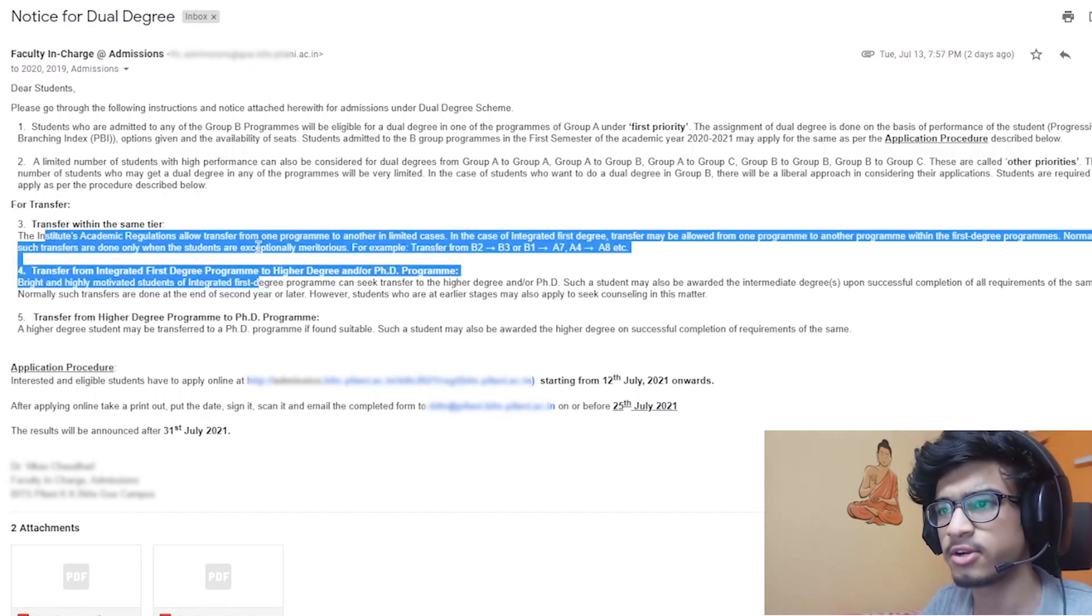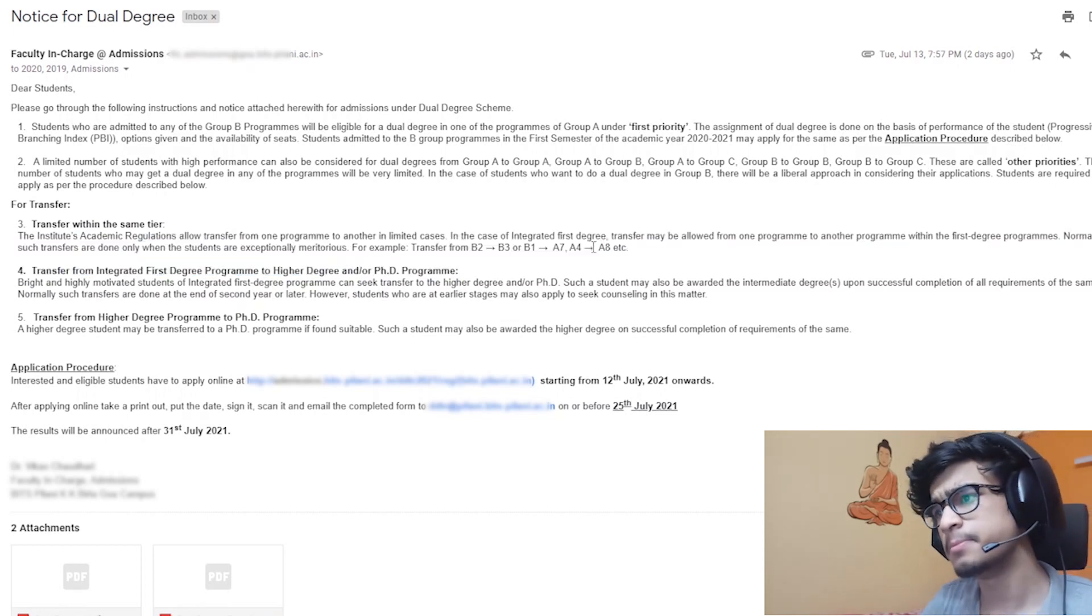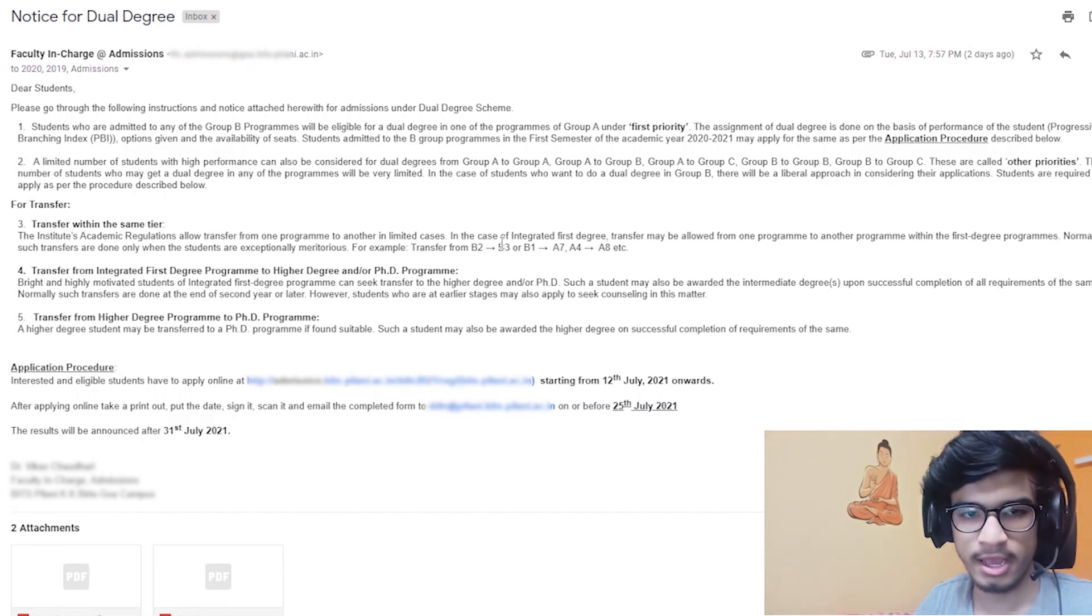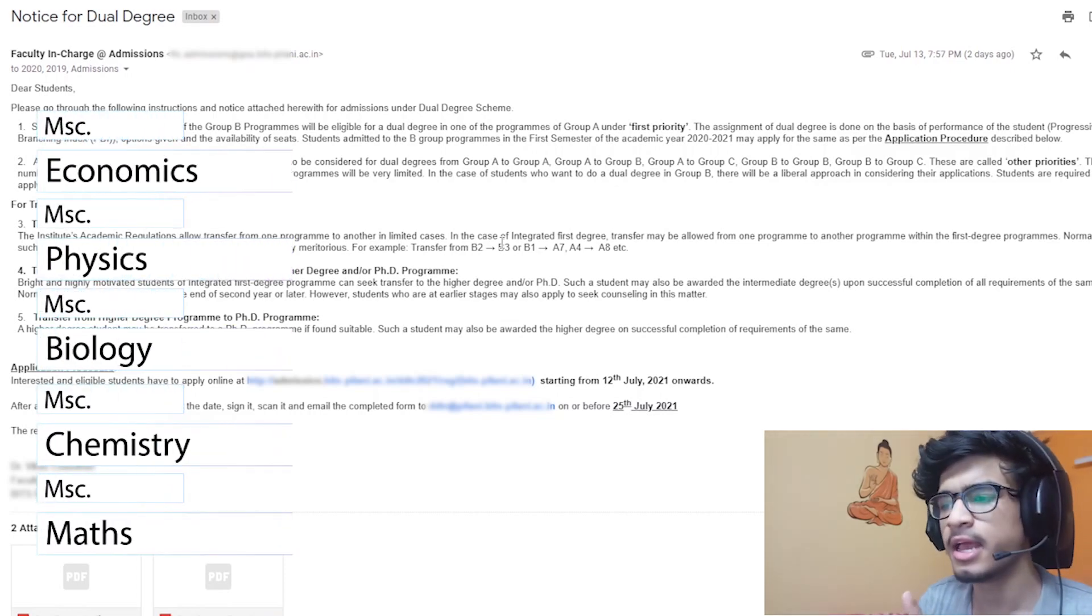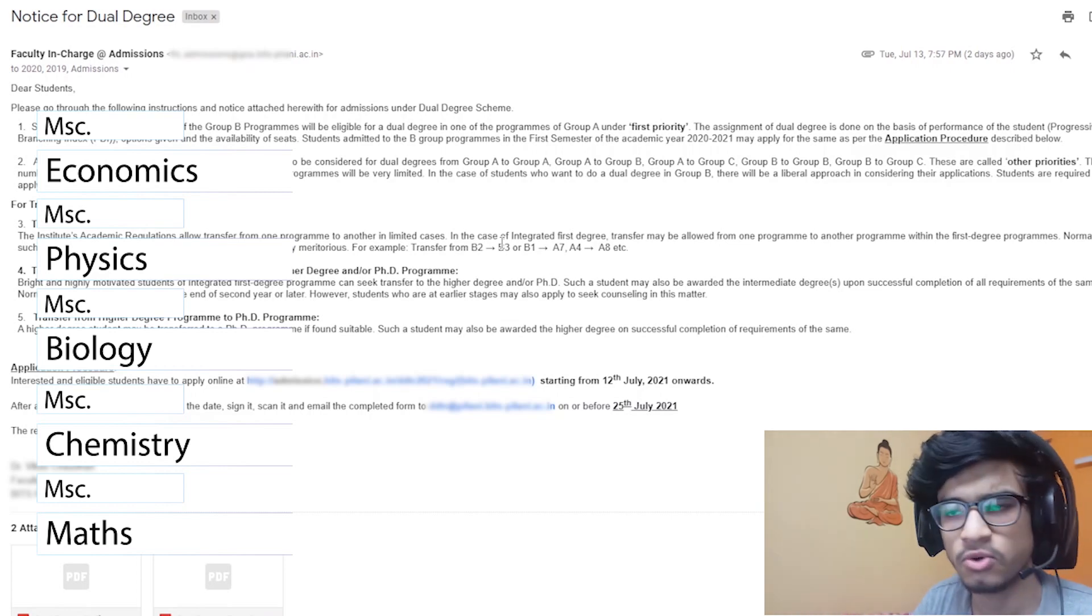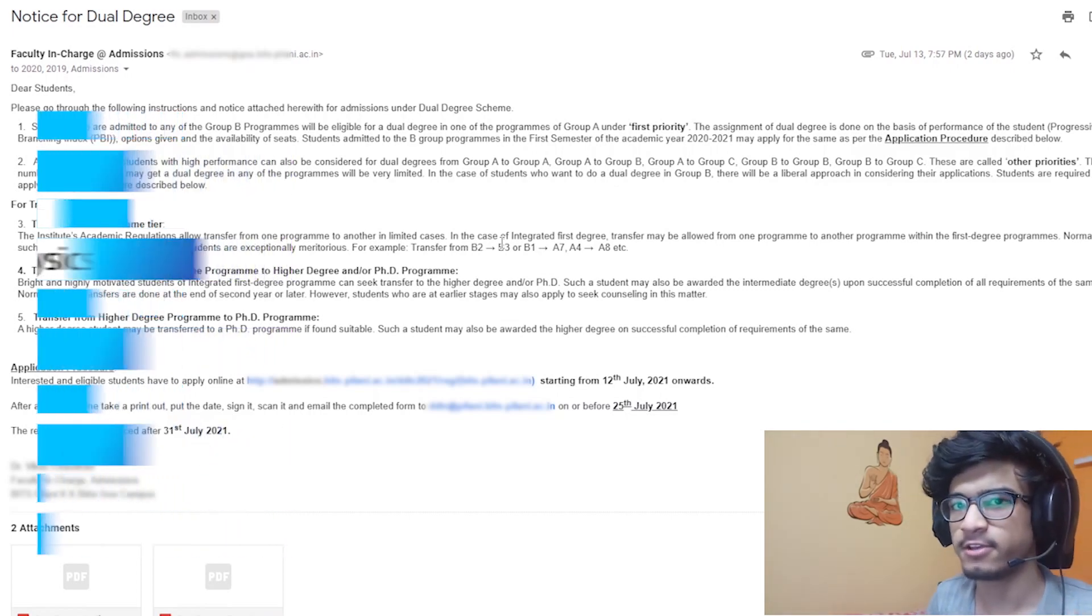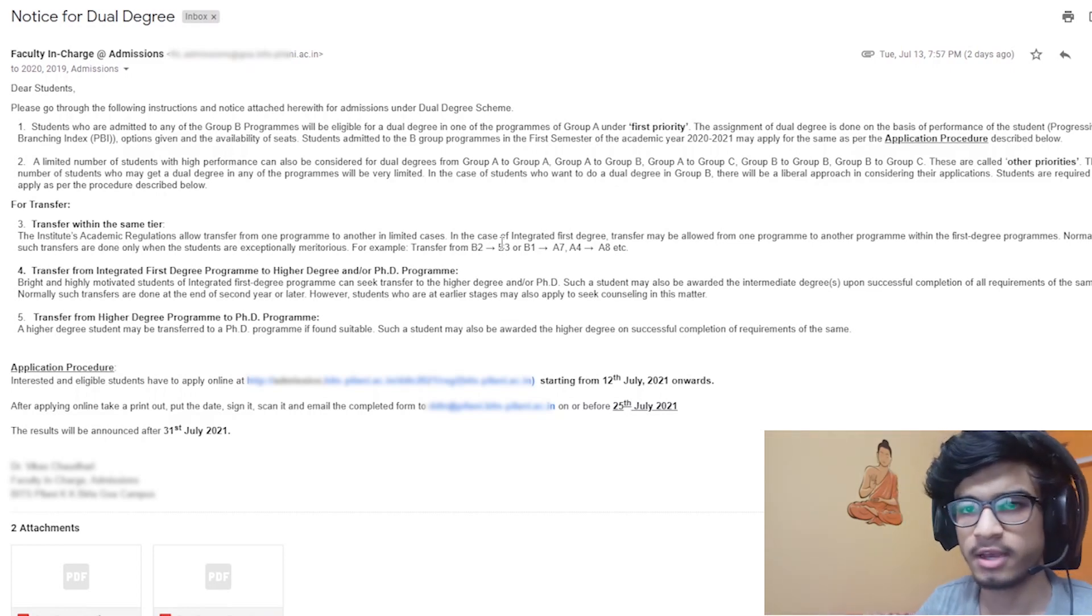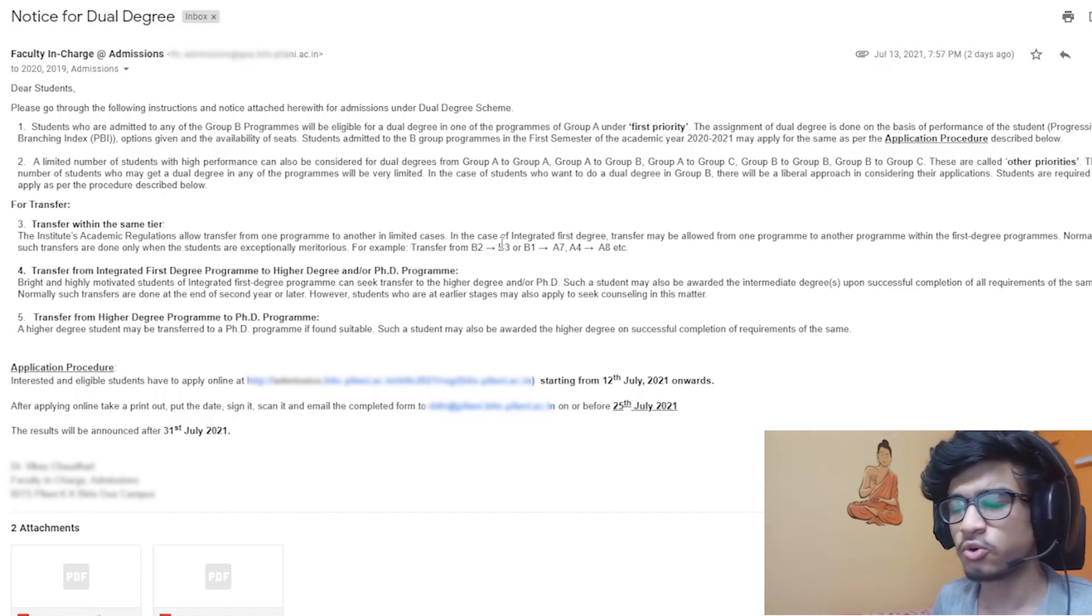Basically, there are different MSc degrees which are under group B program - for example, MSc bio, MSc physics, MSc chemistry, MSc mathematics, and MSc economics. As I am in MSc physics, I have B5 as a code of physics. Similarly, we have B3 for eco and other codes for different branches.